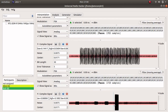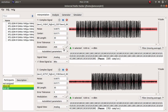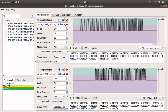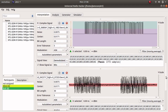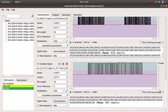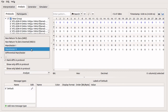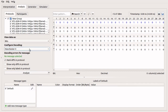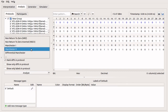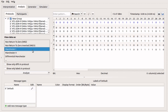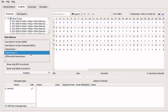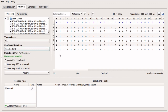Once all of the signals are extracted and set to the correct bit length and modulation type, we can move from interpretation to analysis. In analysis, we first need to choose the decoding type. ERT uses Manchester 2.